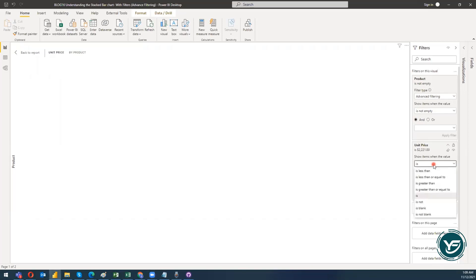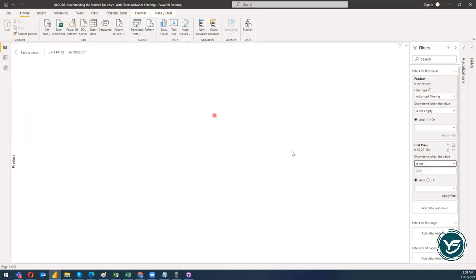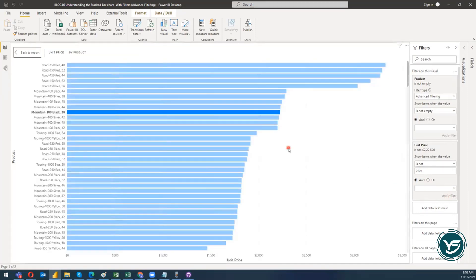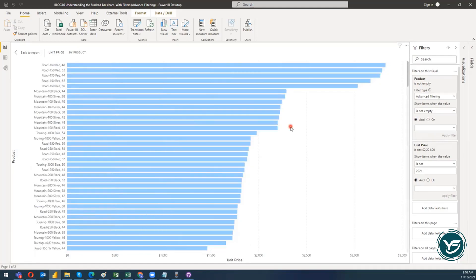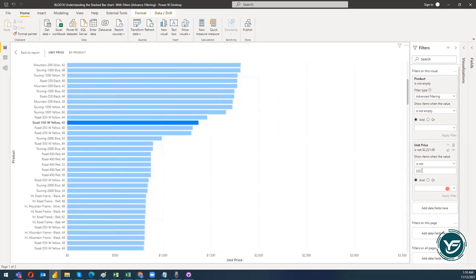Let's move on. For 'is not,' I add a value — for example, 2221 — and say I want all products that do not have 2221 as their unit price. When I click Apply Filter, I get all products other than those with the unit price of 2221.